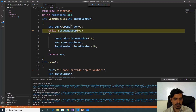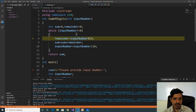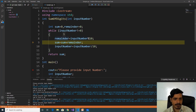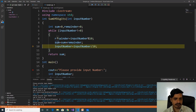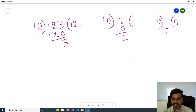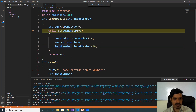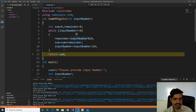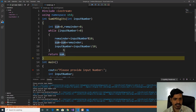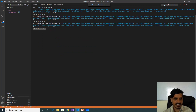1 is not equal to zero — true. 1 modulus 10 gives remainder equal to 1. Sum plus remainder: 5 plus 1 equals 6. Later 1 divided by 10 gives quotient as zero. Input number is zero. Zero not equal to zero — false — so it exits the while loop. The sum is equal to 6. The output is the sum of digits: 6.